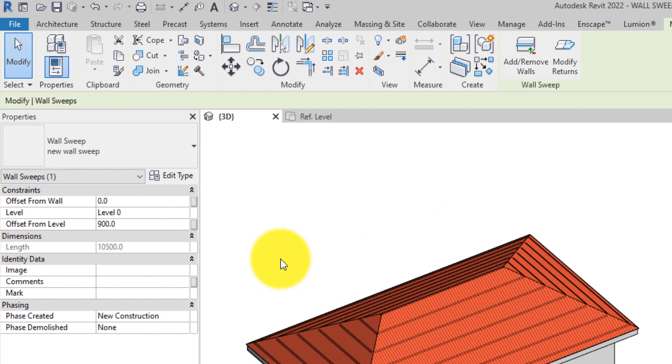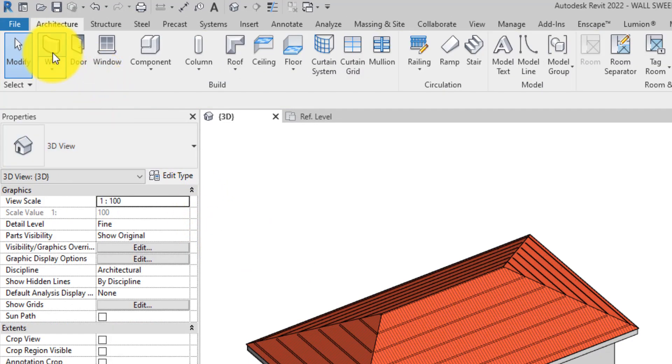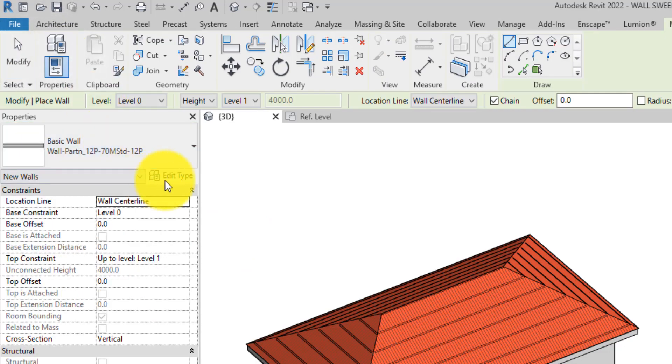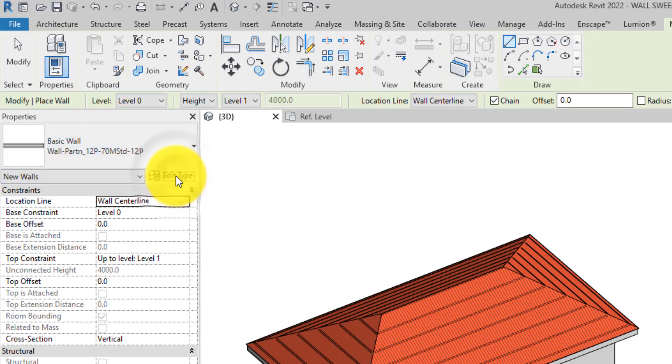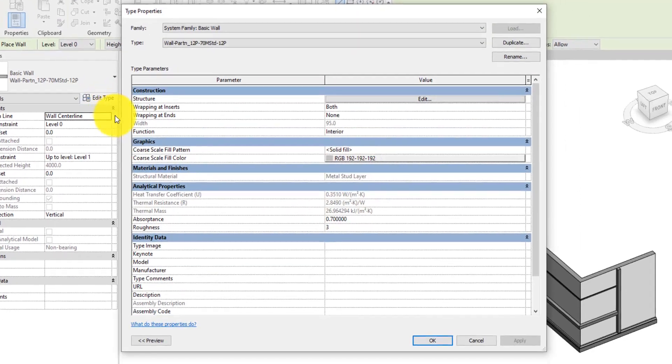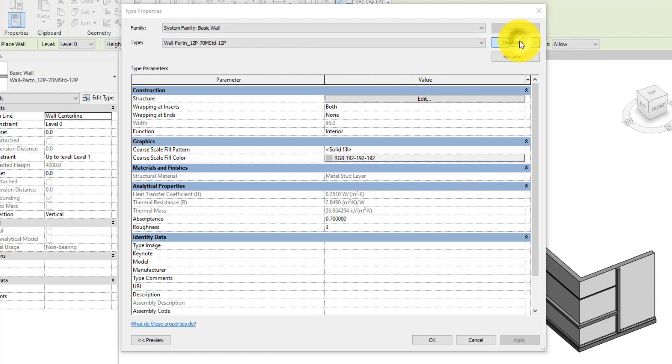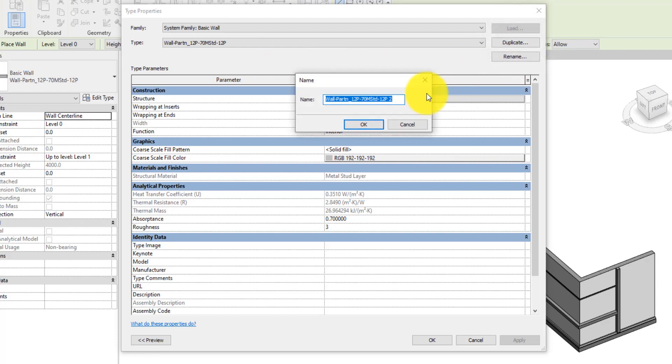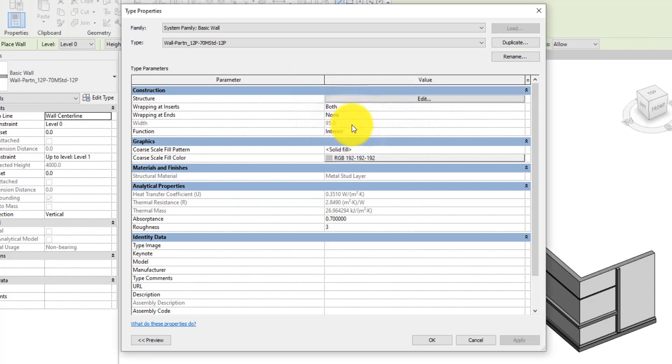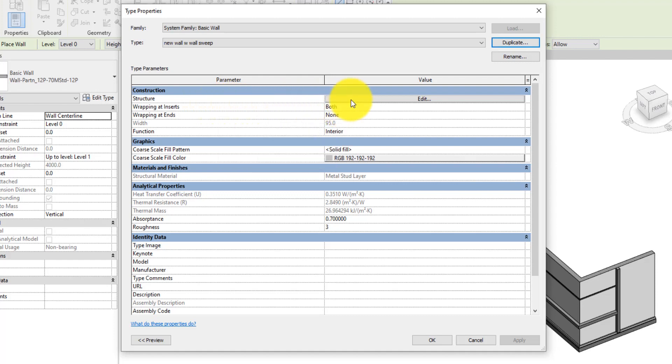First, let's create a new wall or duplicate an existing one by clicking on the Wall tool on the Architecture tab. Click the Edit Type button on the Properties palette. This will take us to the Type Properties dialog. On the Type Properties dialog, click Duplicate and in the Name dialog, input 'New Wall with Wall Sweep.'